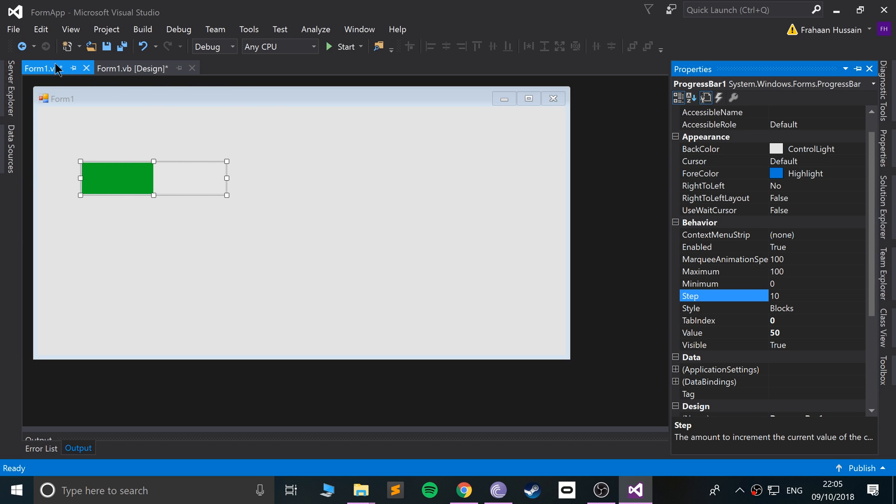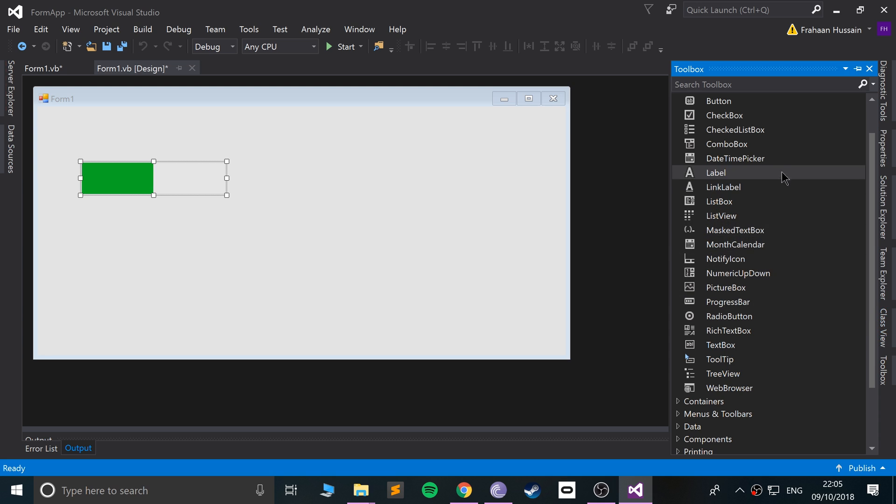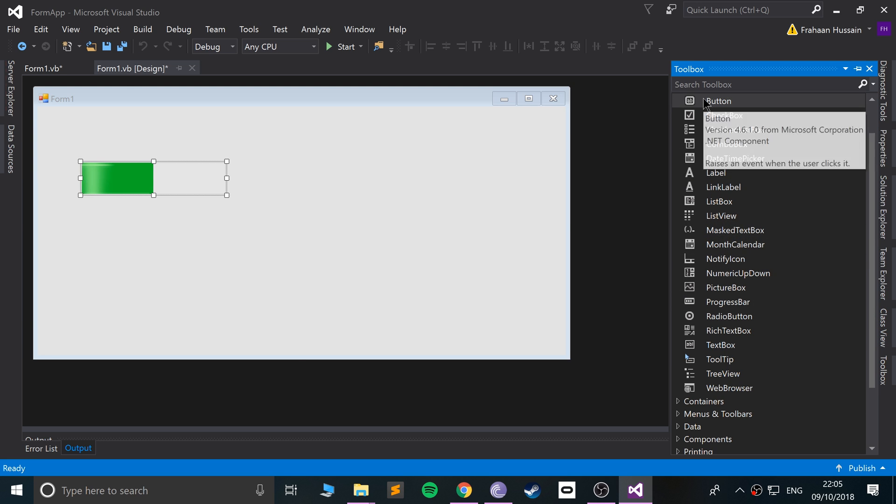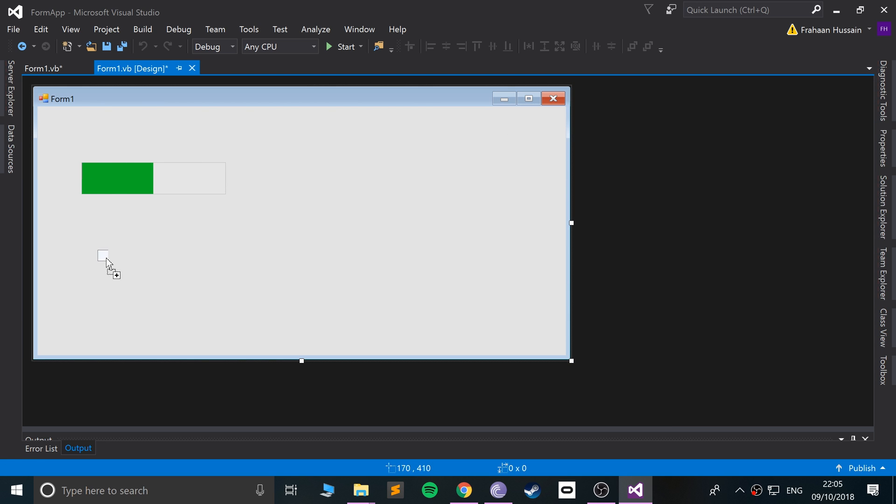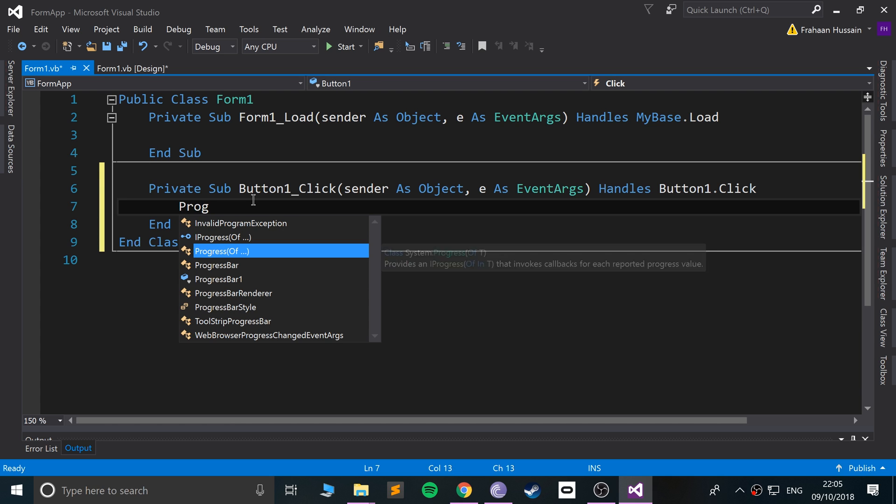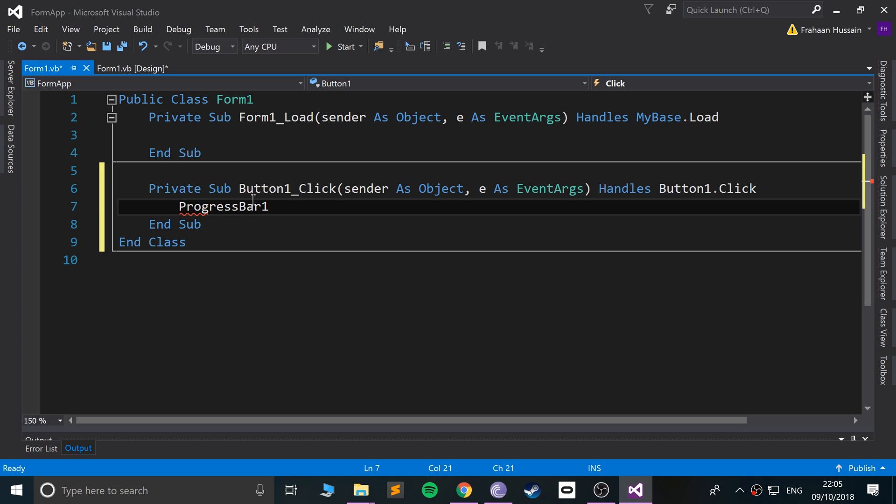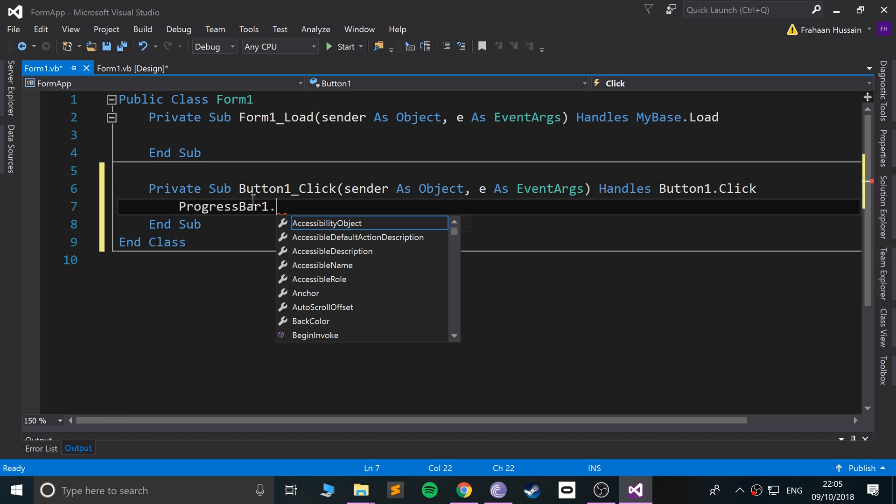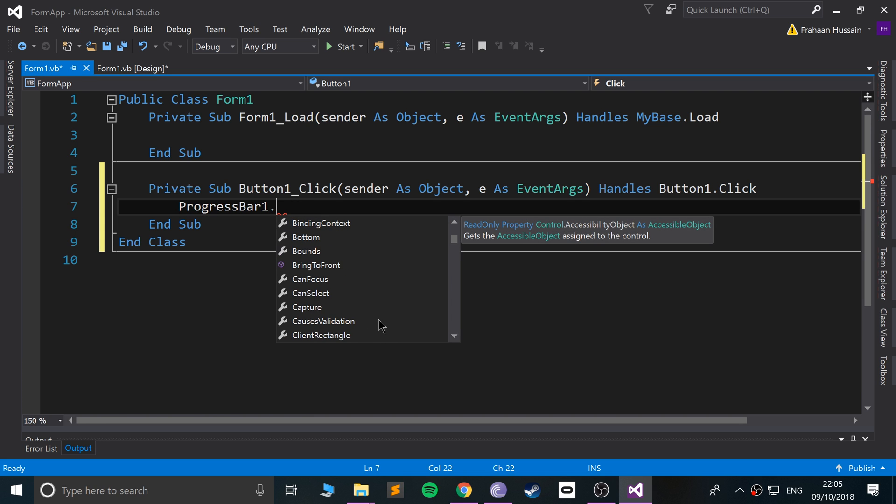What you can do is programmatically change this. So let's add a button, and when we click the button, we are going to do ProgressBar1 dot, we are going to change the... oh, that property name again, I forgot.